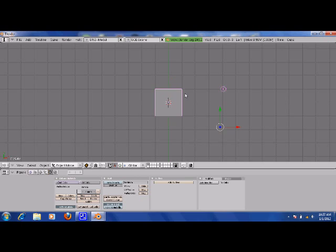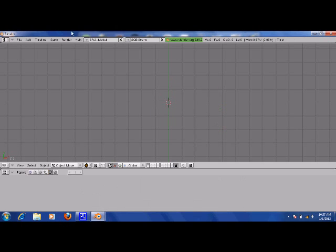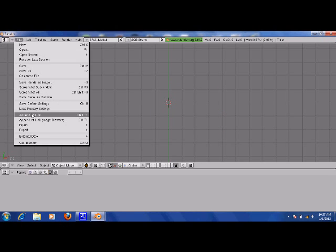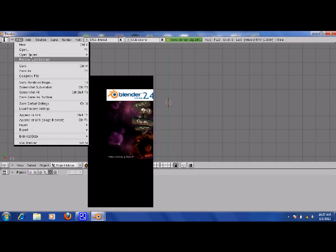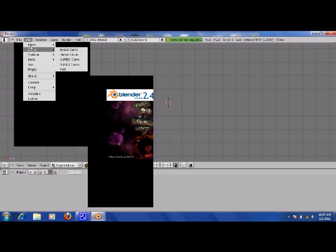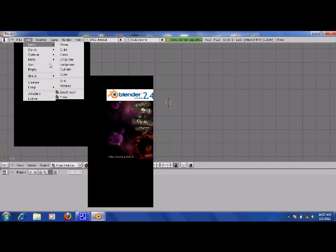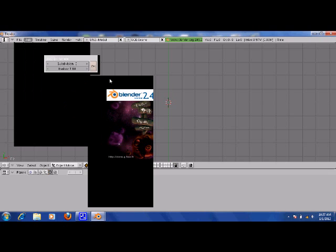You open up Blender. I have Blender 2.49, and I'll add an object. I'll do Mesh, and I'll do Icosphere.